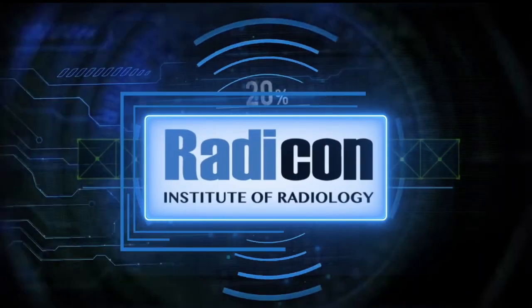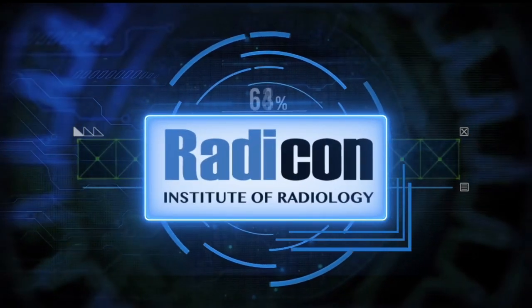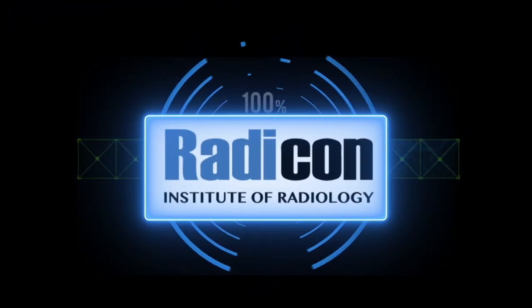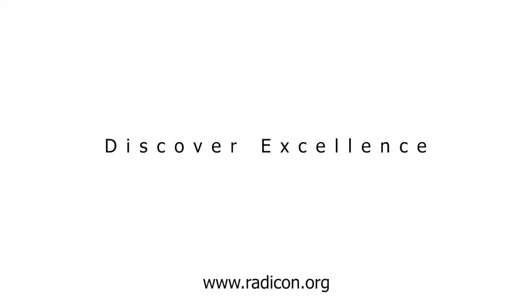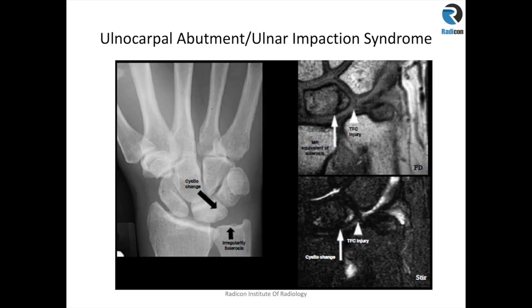You are watching Reticon. I'm going to talk about some abutment syndromes and impaction syndromes.